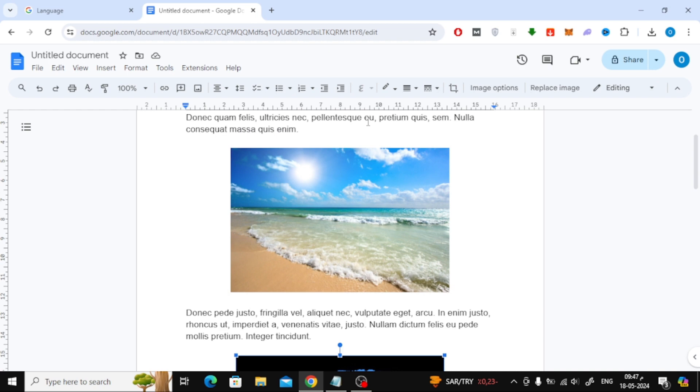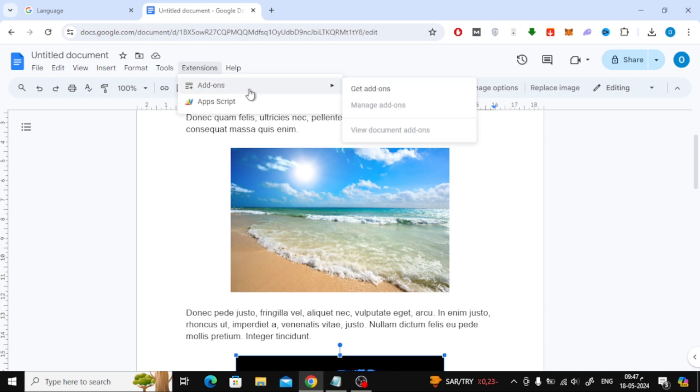In this method we will install an external extension to create our captions in Google Docs. From the top, click on Extensions, then choose Add-ons, then choose Get add-ons.